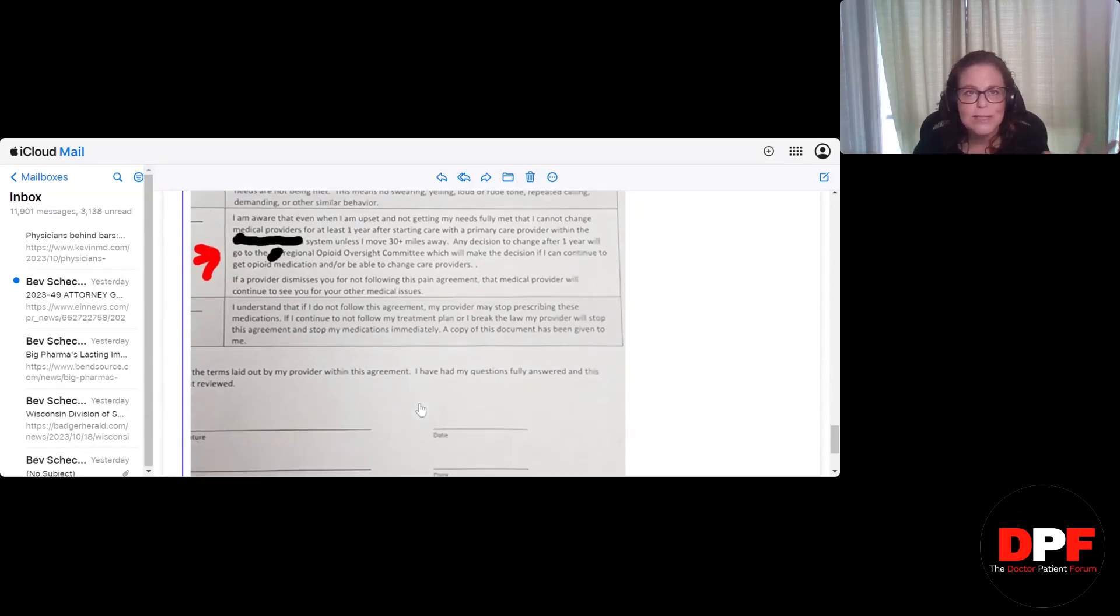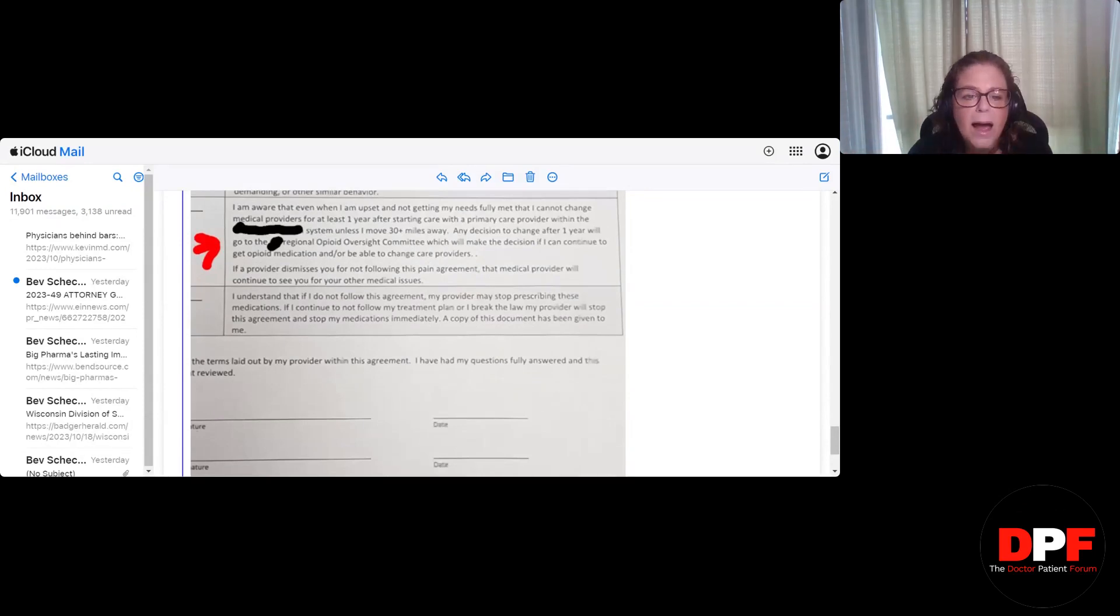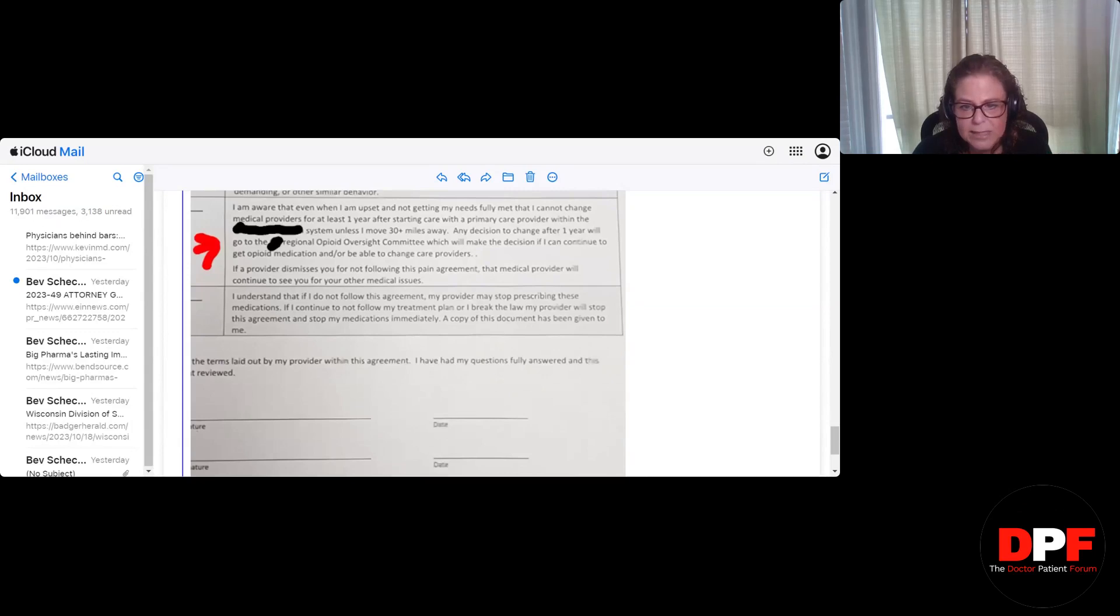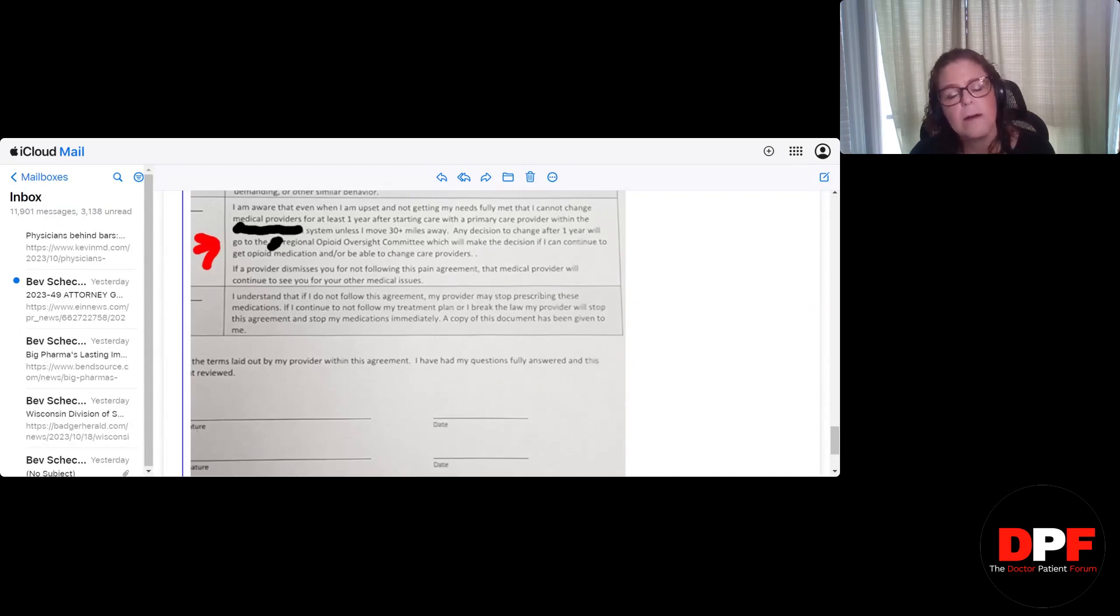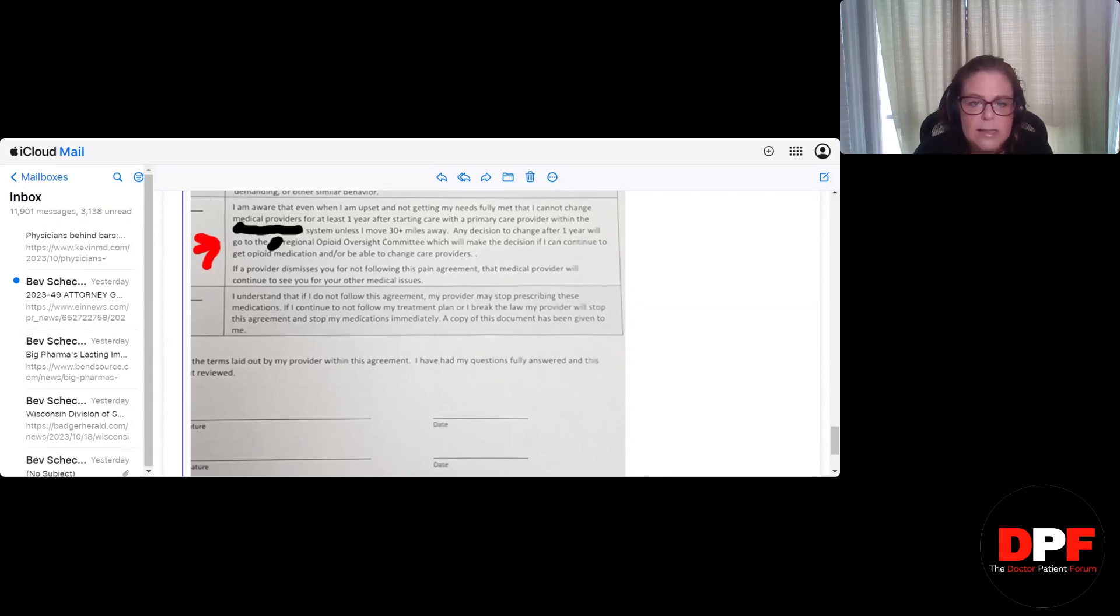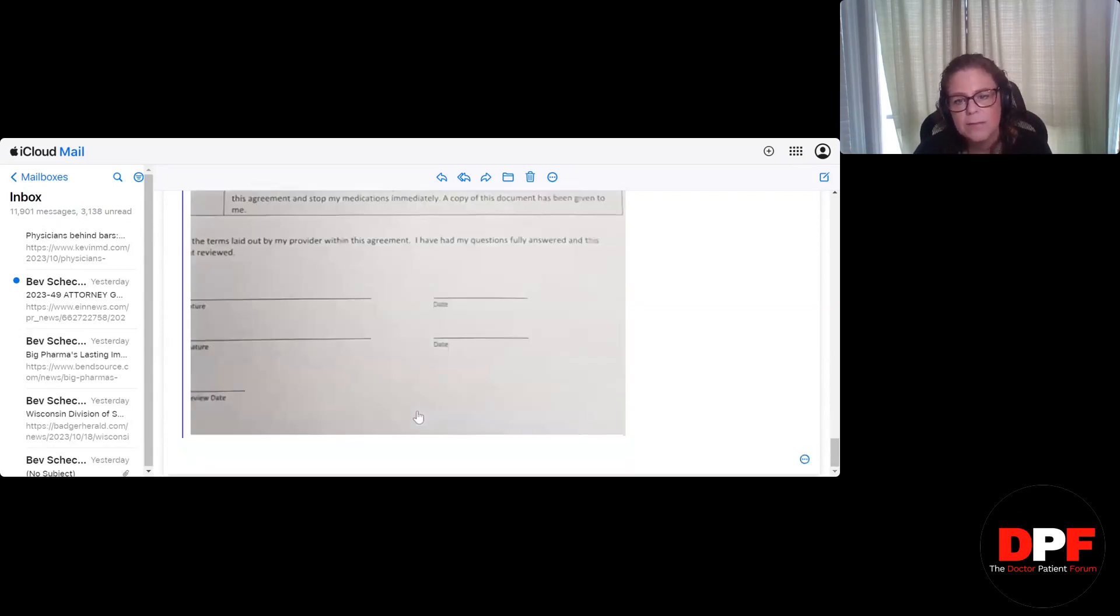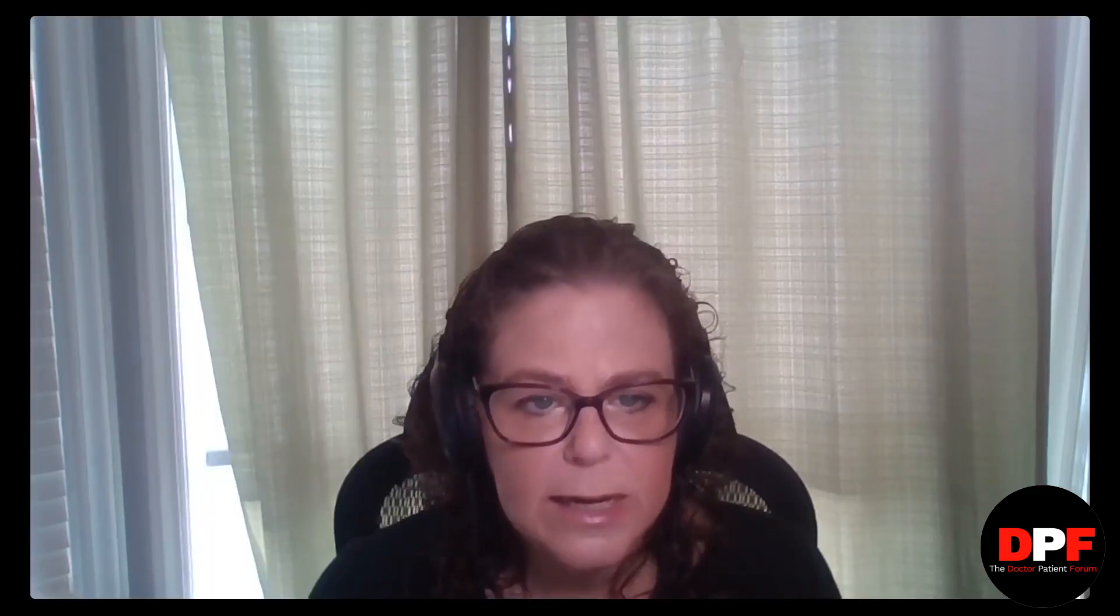I understand that if I do not follow this agreement, my provider may stop prescribing these medications. If I continue to not follow my treatment plan, or if I break the law, my provider will stop this agreement and stop my medications immediately. A copy of this document has been given to me. The terms laid out by my provider within the agreement. If I have any questions fully answered at this time to be reviewed. So tell me what you think here. Is this as bad as I think?